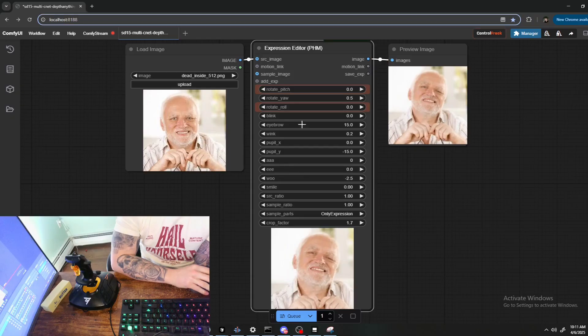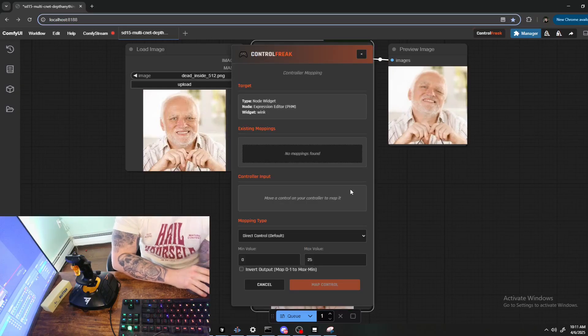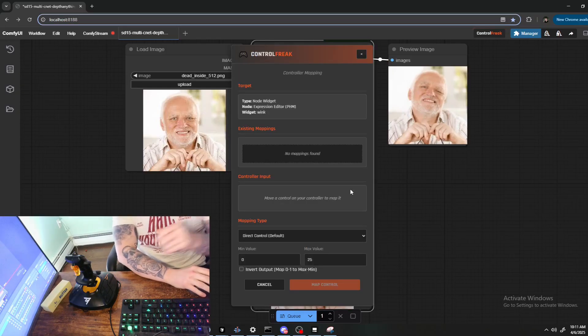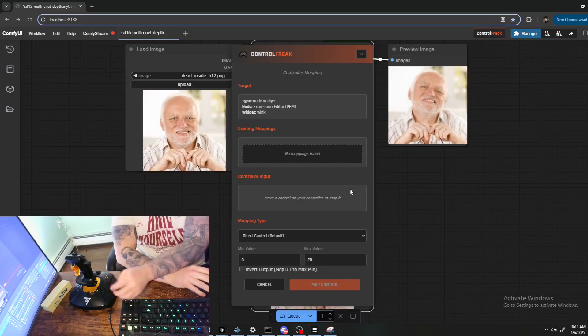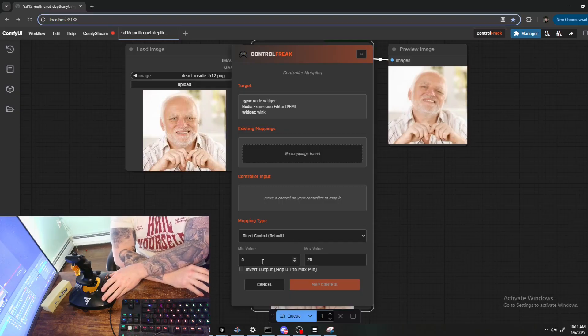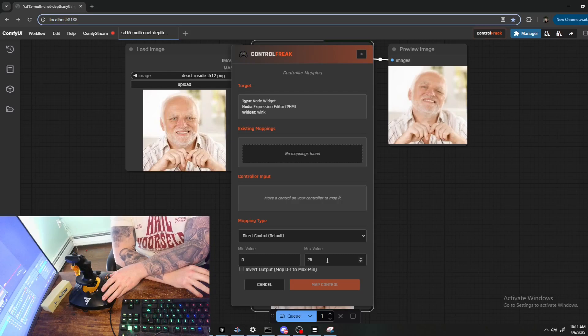Next, let's try a standard mapping so you can see the full-blown interface. Let's do like Wink I guess. Standard map. Okay, so this is like the learning screen, and this is particularly useful for mapping things and being able to specify a minimum and maximum value.